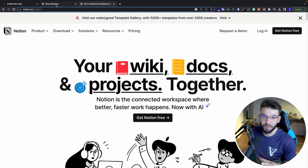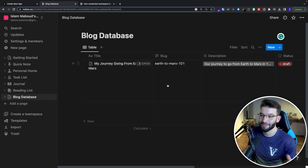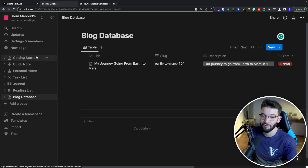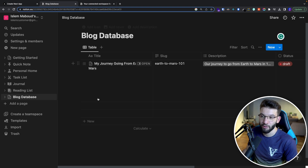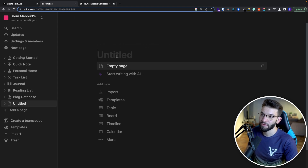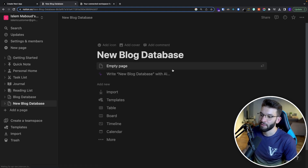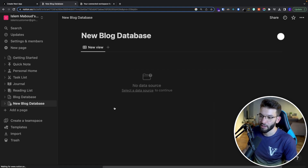Let's first understand what a Notion database is. You can go inside of Notion — if you don't have a Notion account you can create one. Simply to get started, you can go ahead and add a new page. I'll name it 'new blog database' and use a table here.